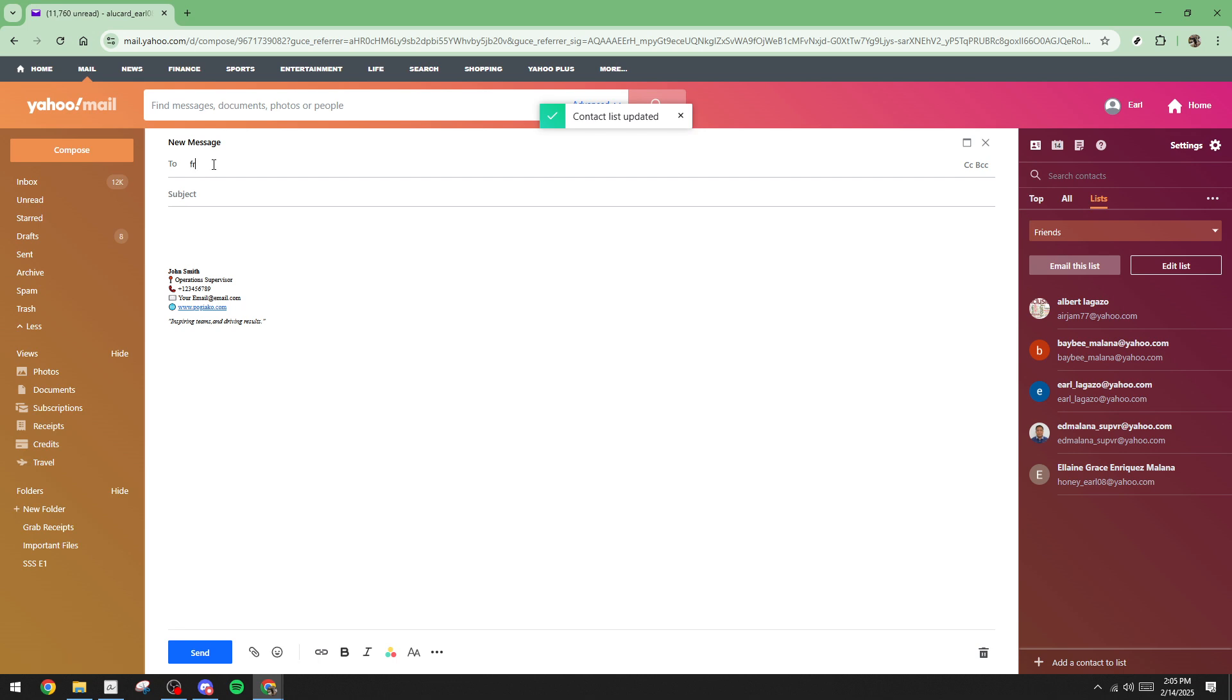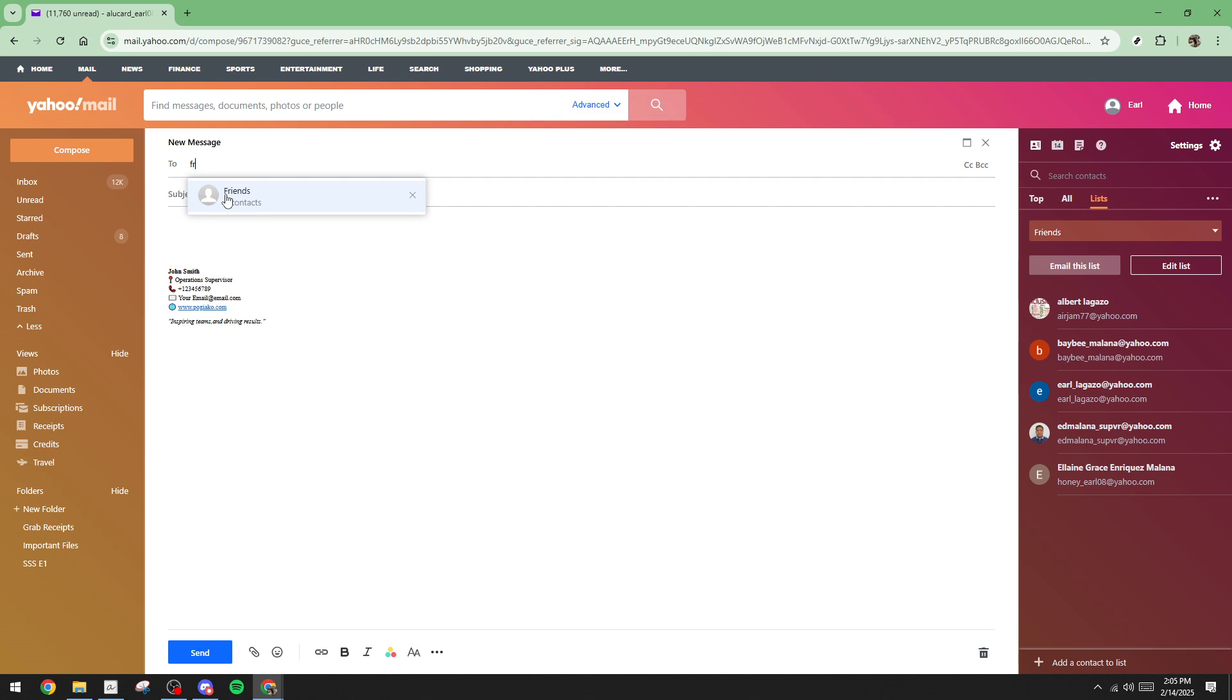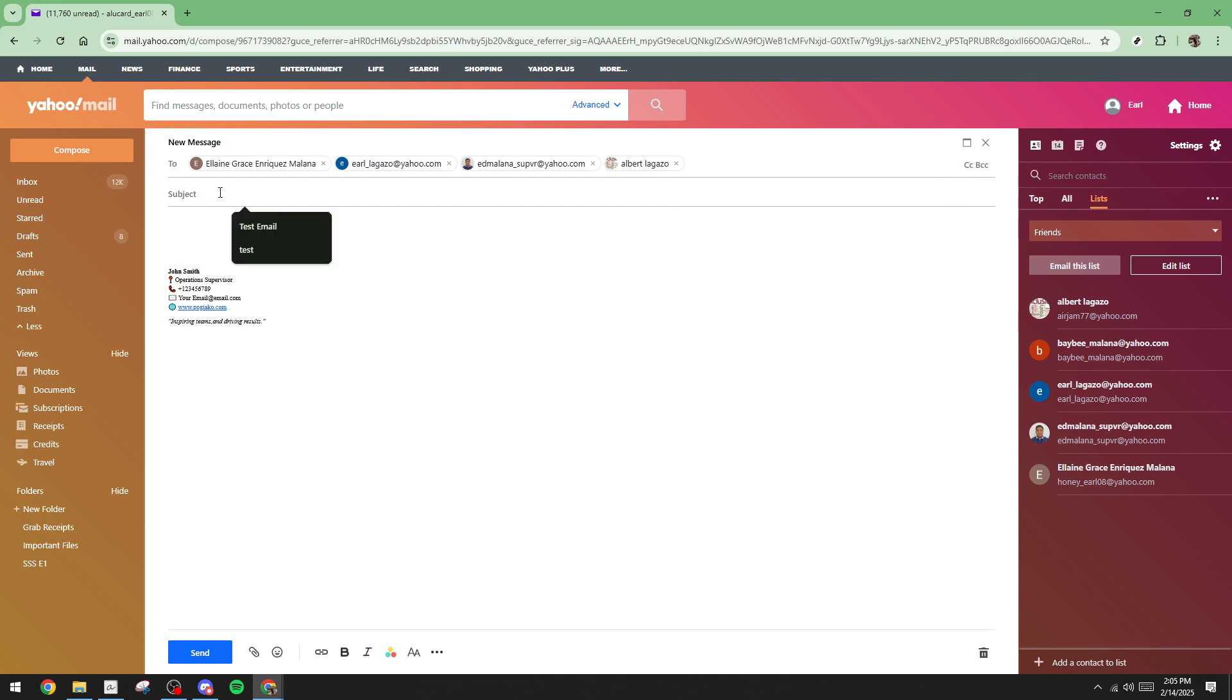And there you have it, you've successfully created an email group in Yahoo Mail in just a few simple steps. This feature can significantly improve how you manage group emails and make your digital communications more efficient and organized. Thanks for joining me today and happy emailing!